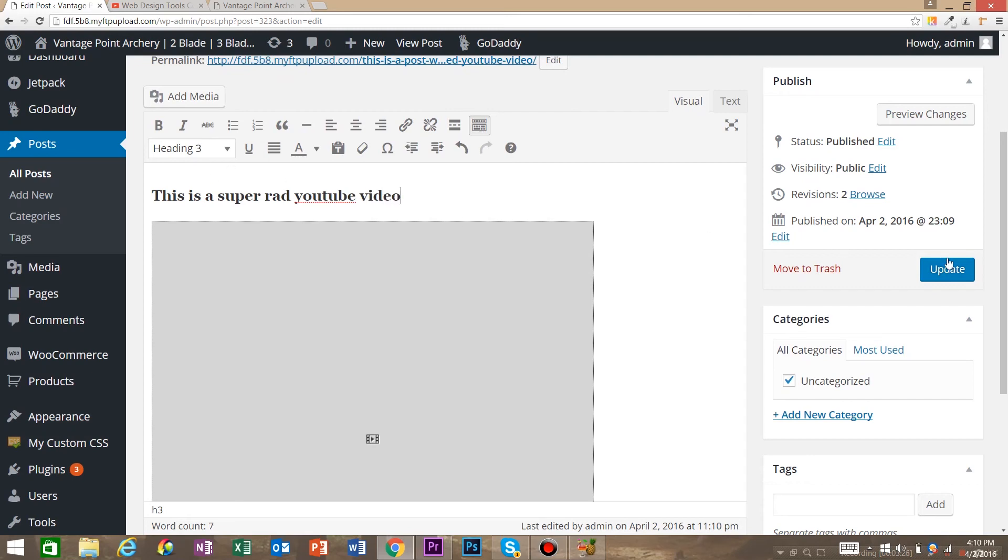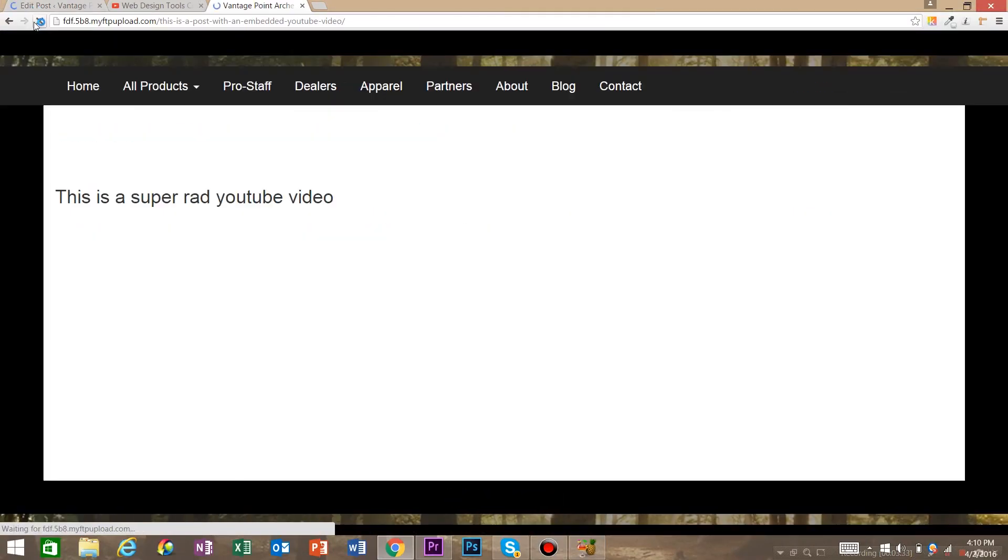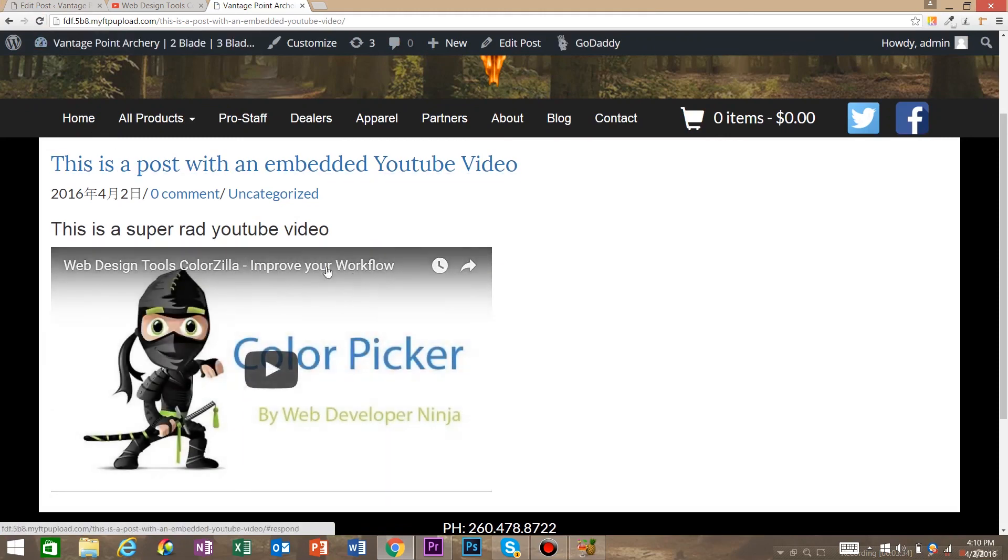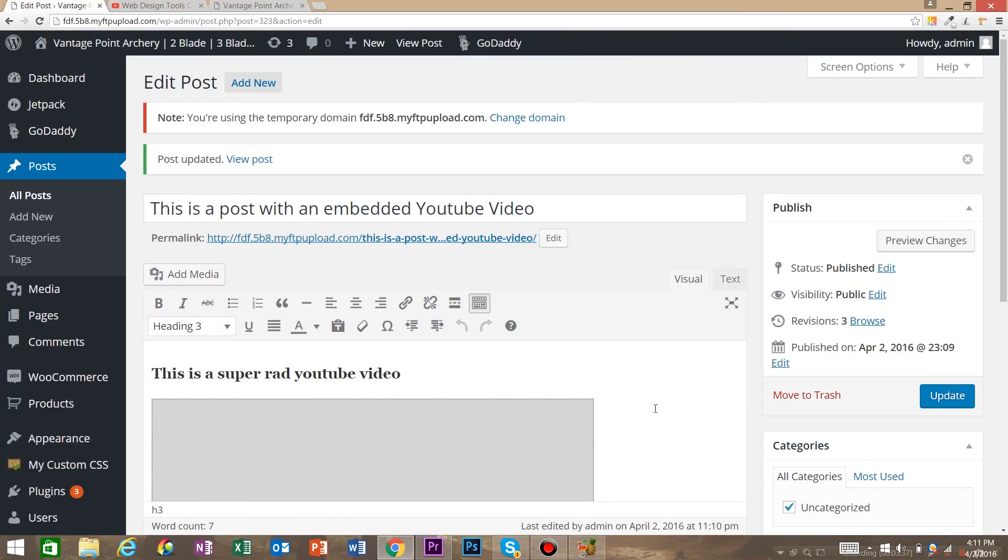And as you can see when we refresh, we've got some H3 text and our embedded YouTube video. So that is it for this video. I hope you enjoyed it. If you want to learn more about WordPress, web design, anything on the internet, go ahead and click that Subscribe button. Thank you.